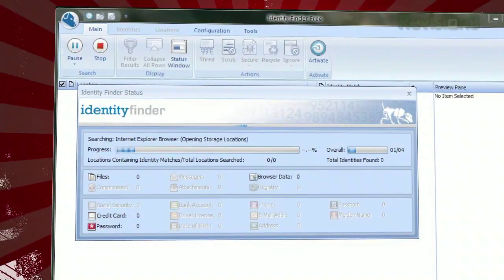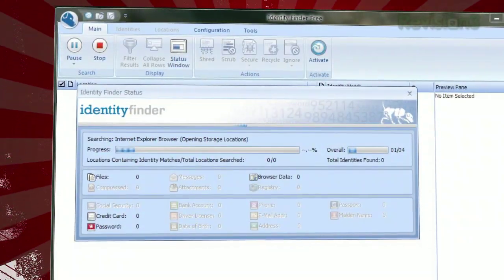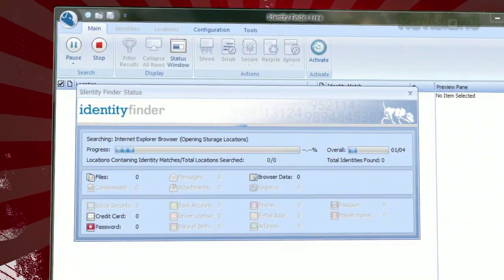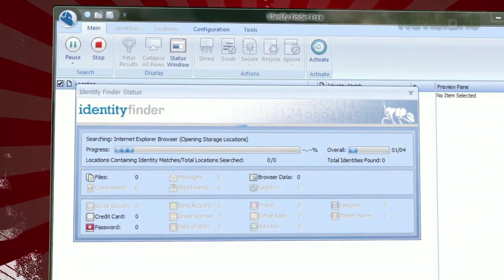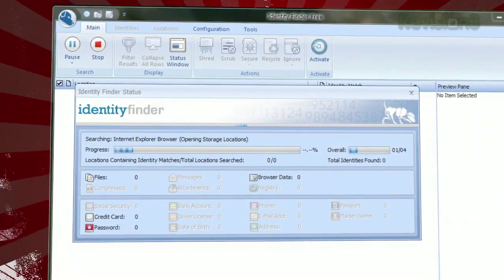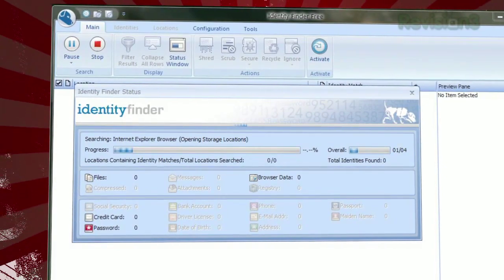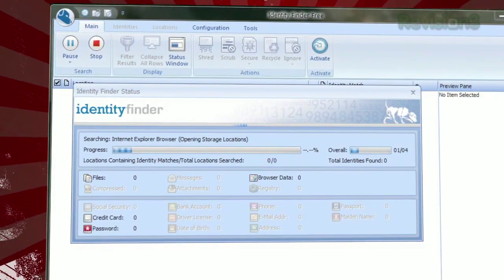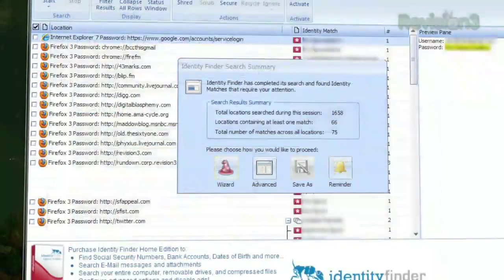The free edition will also only search your My Documents folder, as well as Firefox and Internet Explorer, while the paid versions search your whole drive, emails, and more.